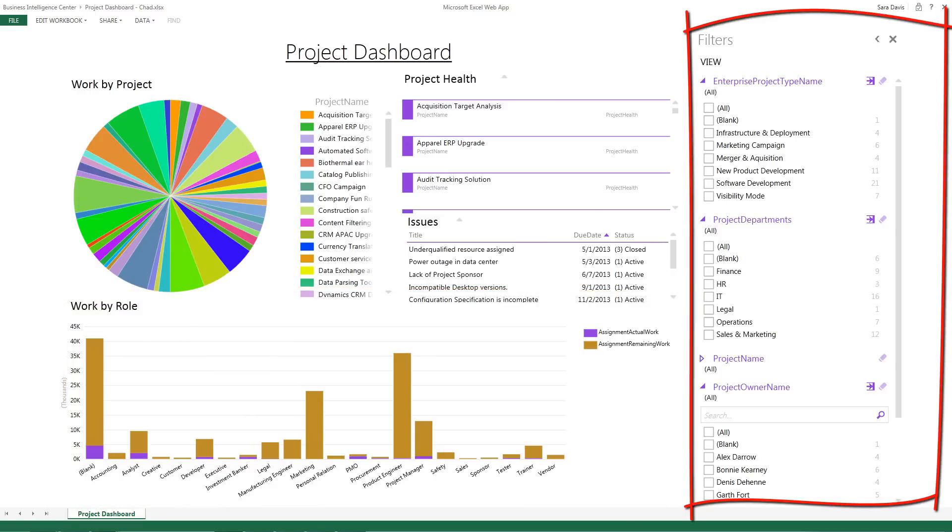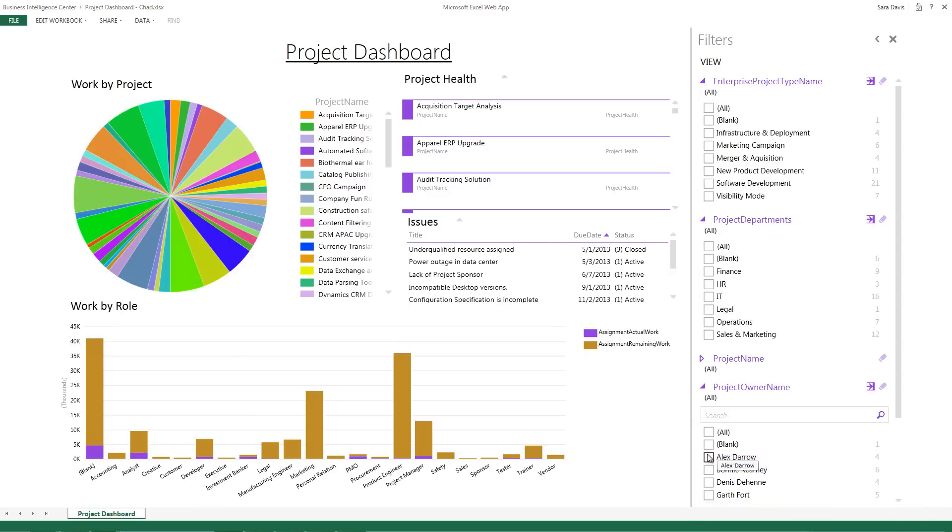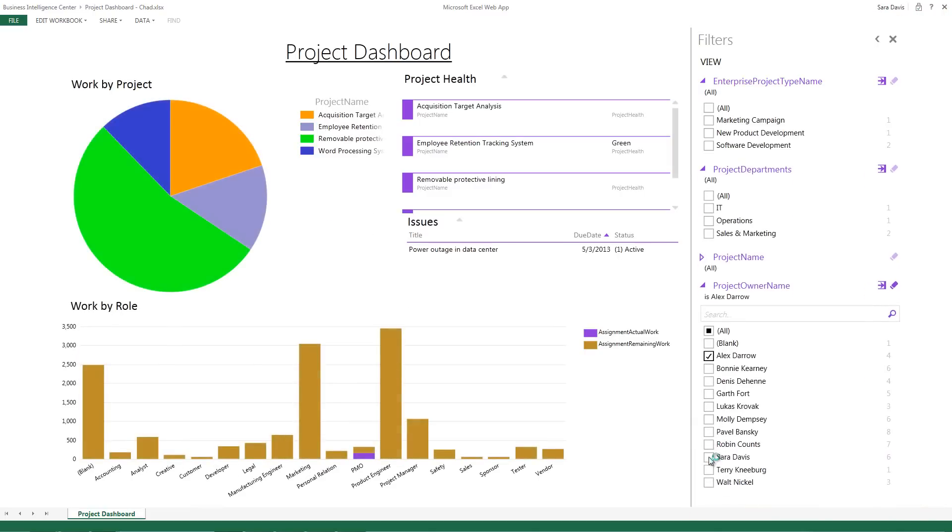On the right hand side, I have a set of filters that allow me to, for example, just look at all the projects where I'm the owner. So I can filter to show just my projects here.